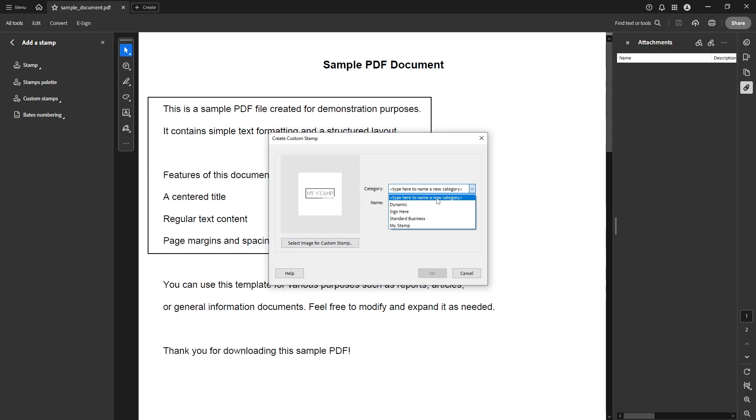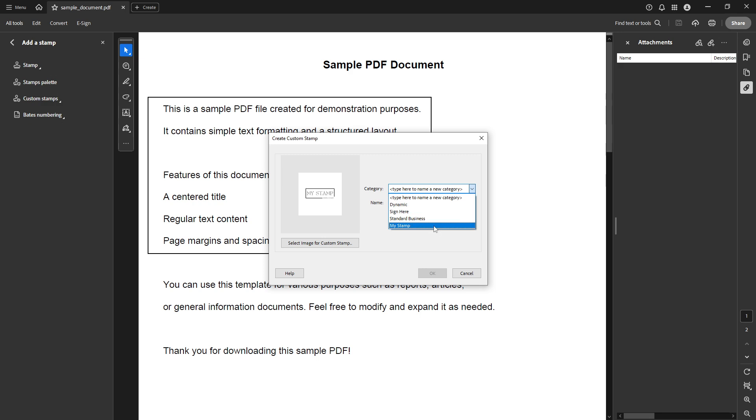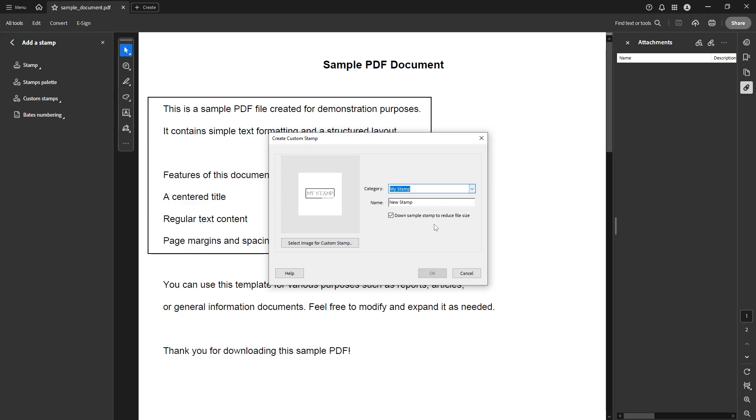Next, you'll be asked to categorize your stamp. You can choose from existing categories like Standard or Business, or if you prefer, create a new category that best fits your needs. This is also where you'll assign a descriptive name for your stamp. It's helpful to give it a name that clearly signifies its purpose to save time and avoid confusion later, especially if you plan on creating multiple stamps.